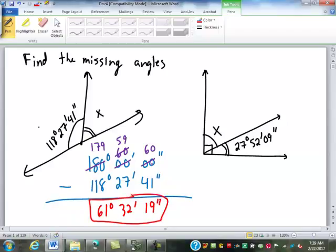How many of you had that? And of course, your calculator will do it if you type in 180 minus and then enter the degrees, minutes, seconds.